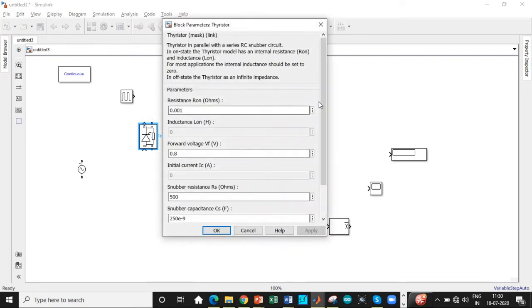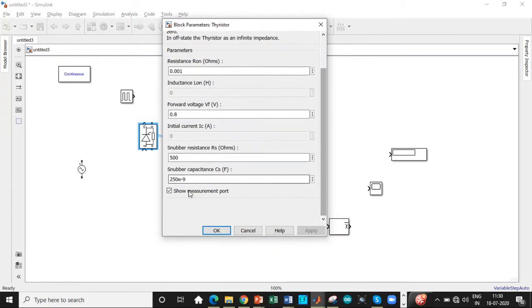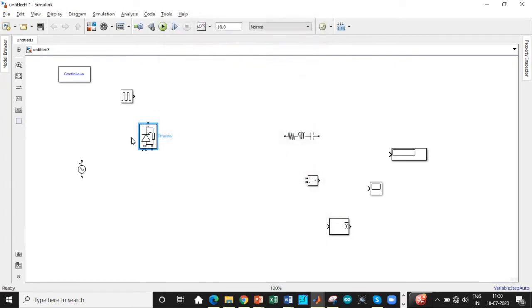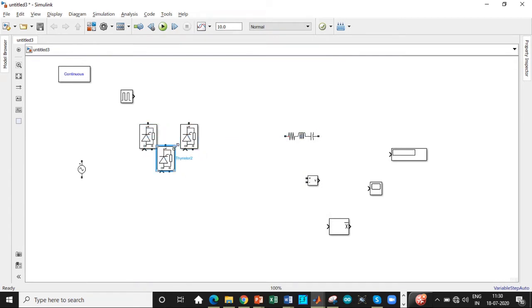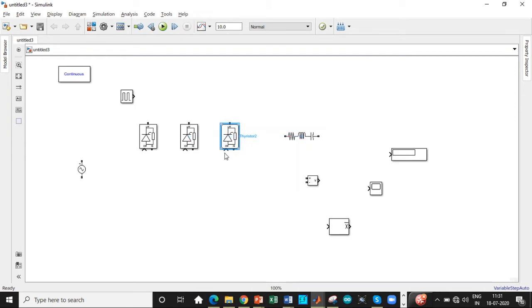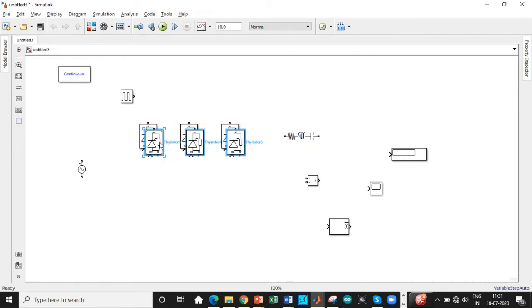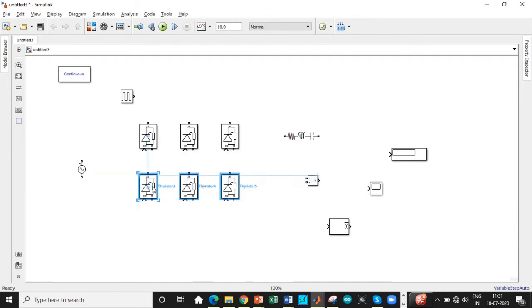So double click on the thyristor block. We are not using measurement port, so disable them. Control C and then paste it across. Paste it again. You will be getting it in series. Copy all of these and paste it again right underneath it. So it looks better.